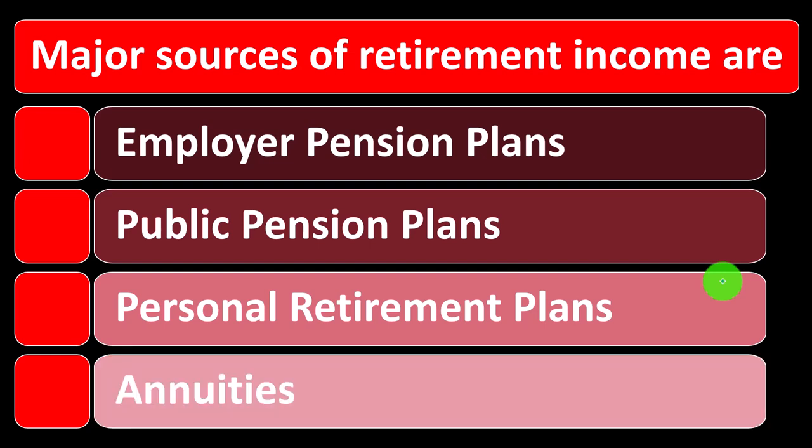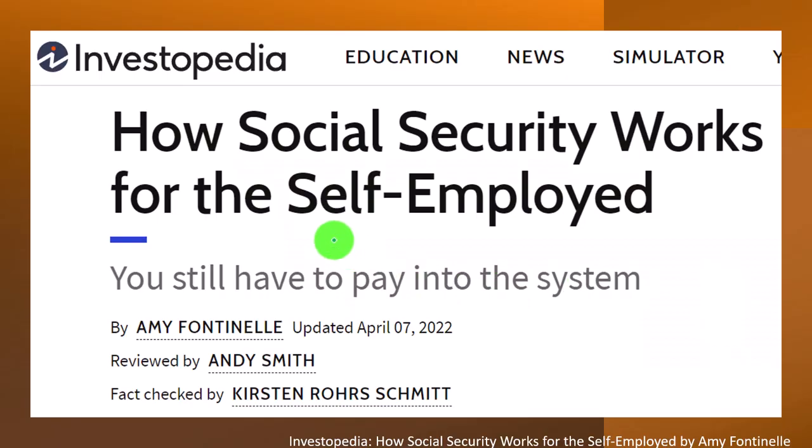Annuities — a specific investment vehicle we might talk about more in future presentations. Most of this information comes from Investopedia, how Social Security works for the self-employed. We're focusing on the self-employed component because that can have some implications in terms of our planning and how we're accumulating the payments going into the benefit program, and that will have an impact on the payments paid out in retirement.